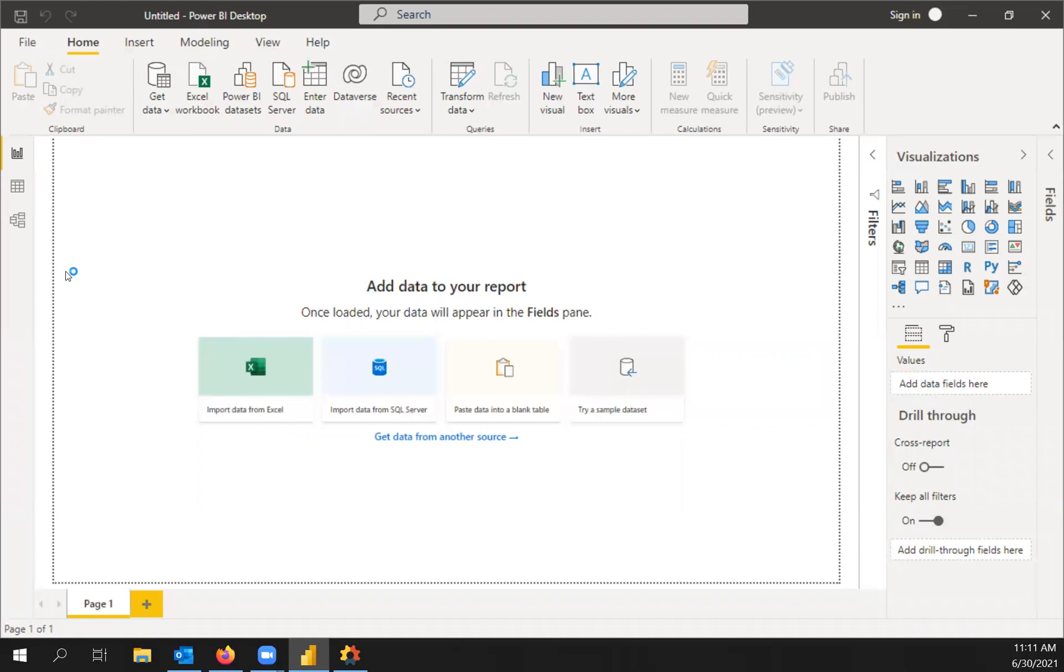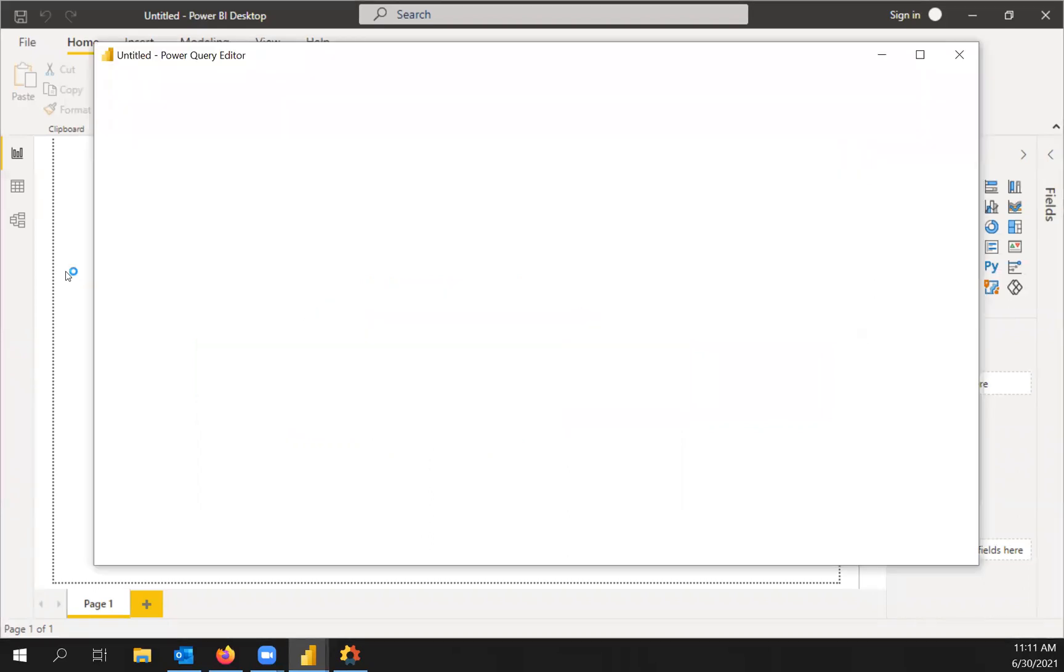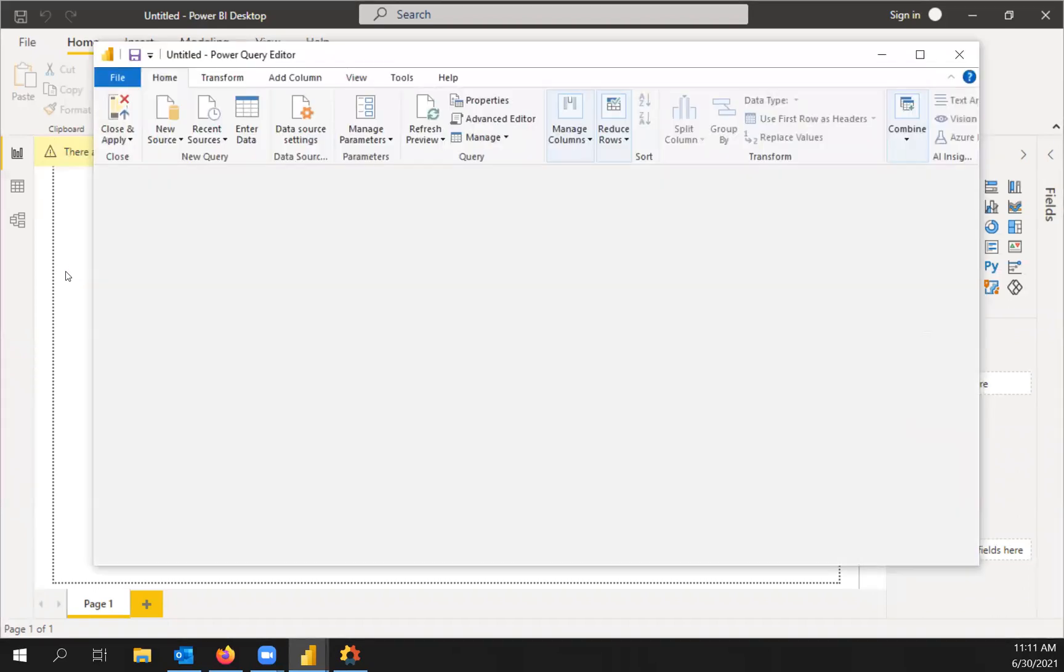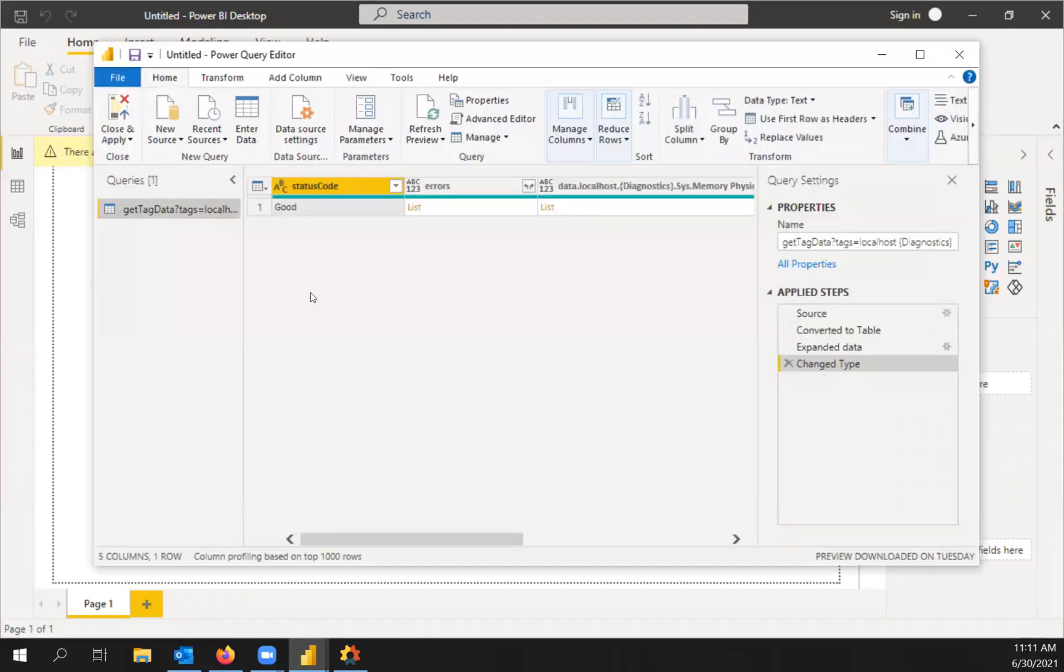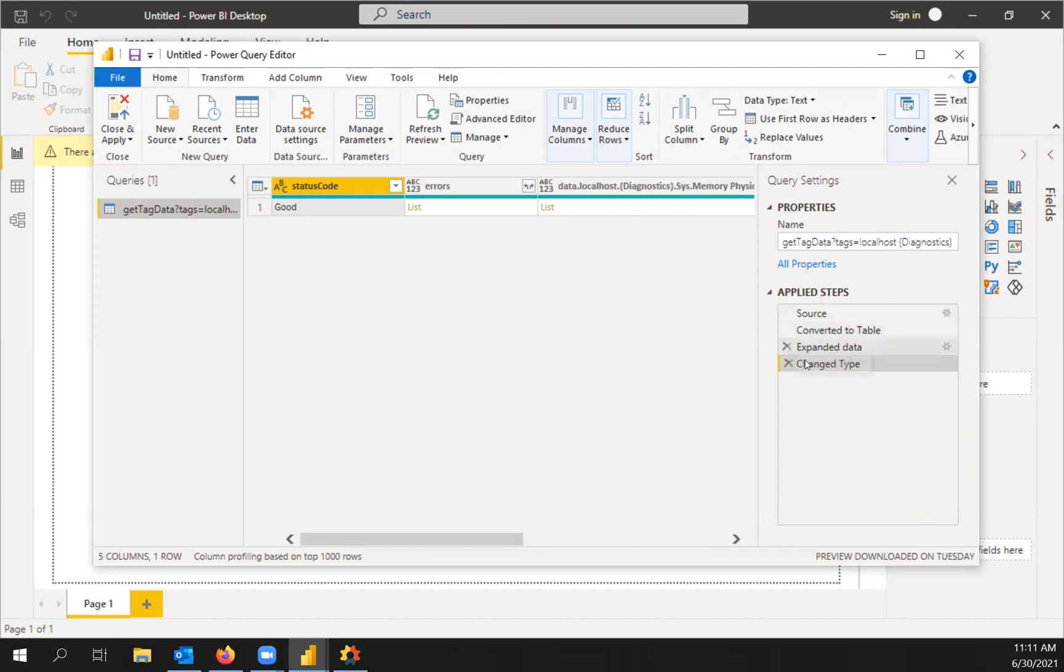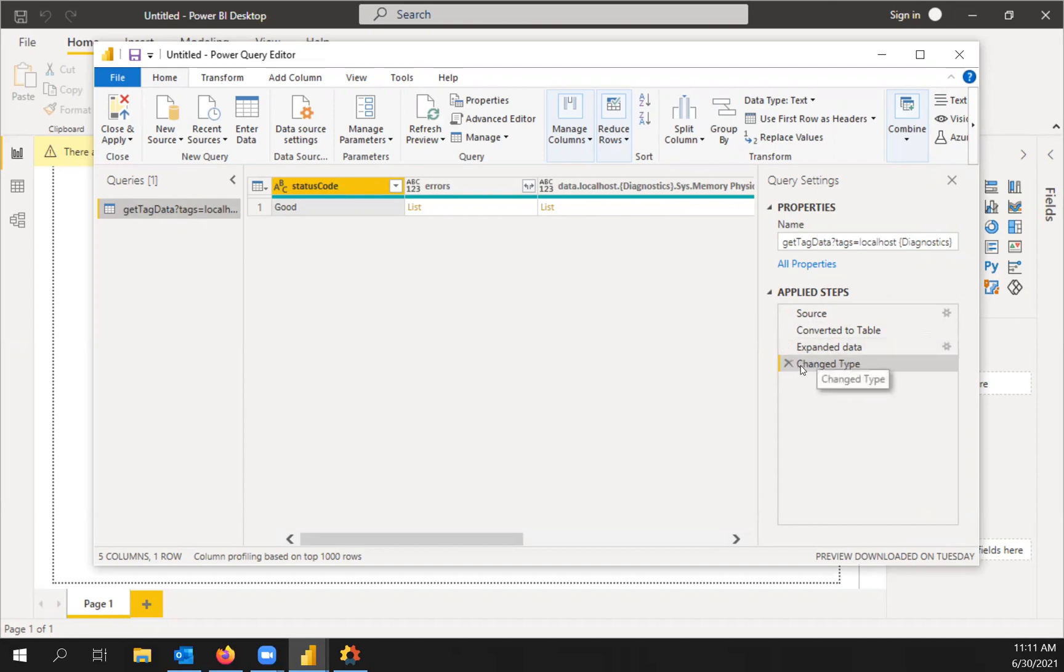And Power BI needs to think a little bit here as it brings in data. So the first thing you're going to do is over here on the right, the applied steps. These are the transformations that Power BI has already automatically done for you. So what it thinks it needs to do to structure the data.